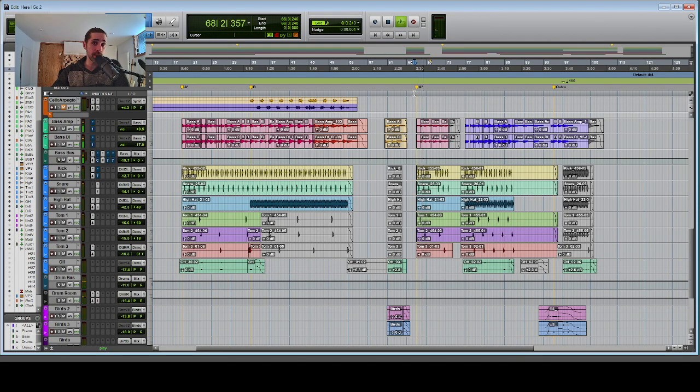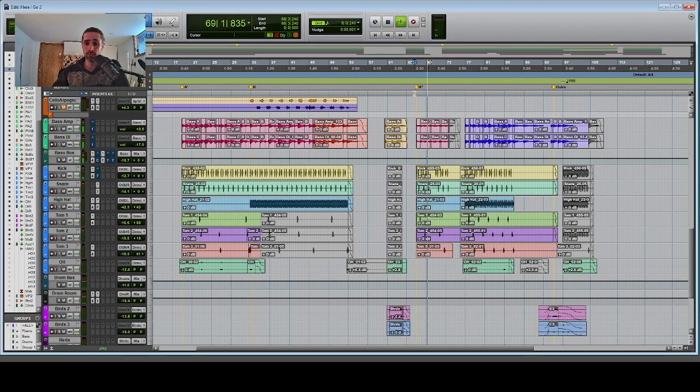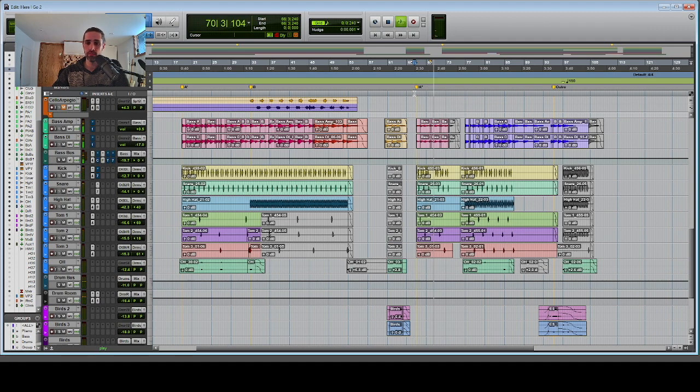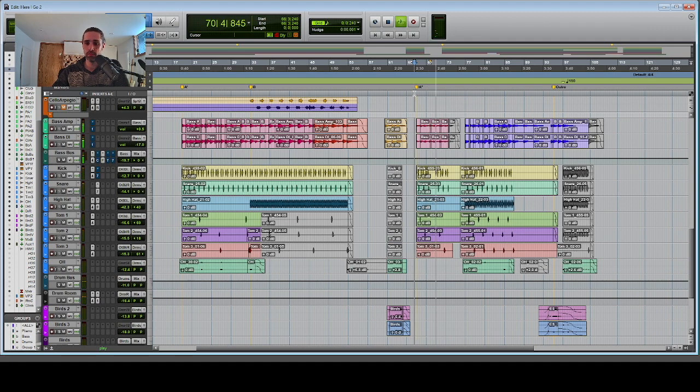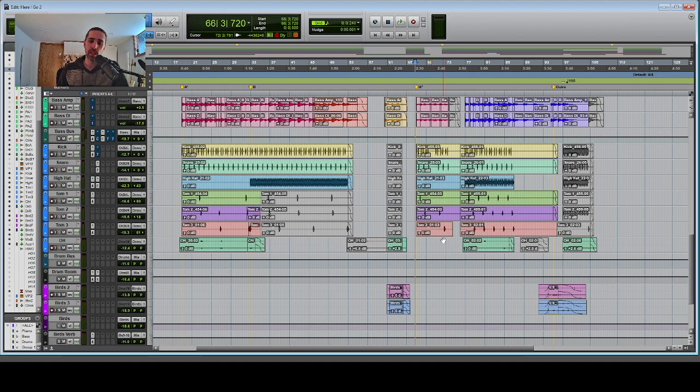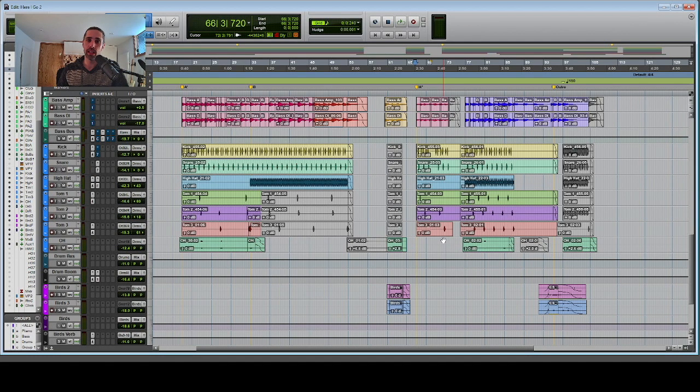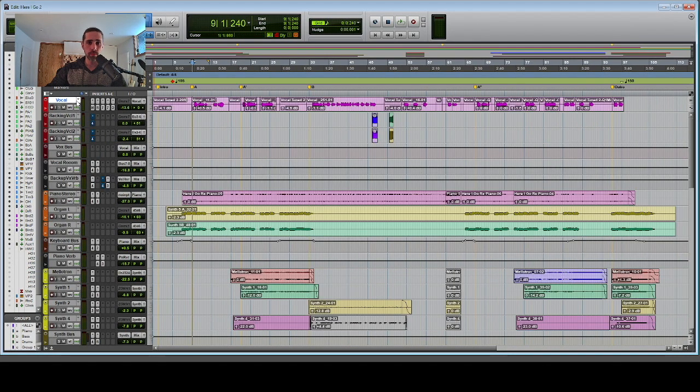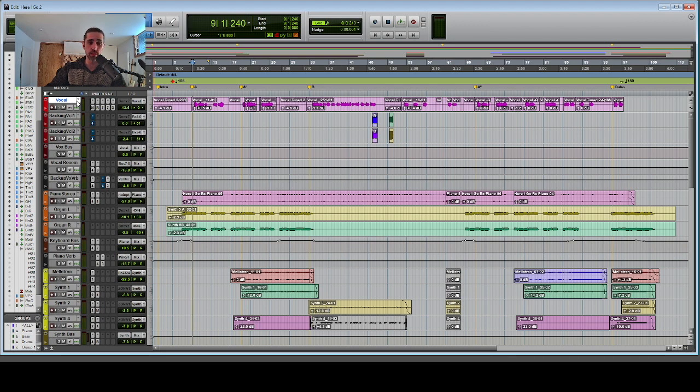Here's what it sounds like in context. By choosing when and when not to use any element in a composition, you can create interest and movement, and you can draw attention to what's important. The last part that I recorded, which is pretty common in production, is the vocal part.